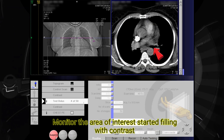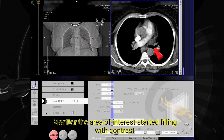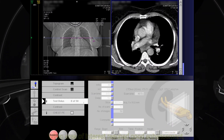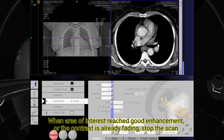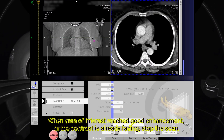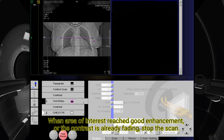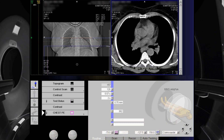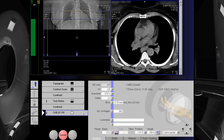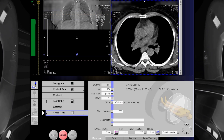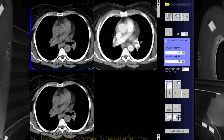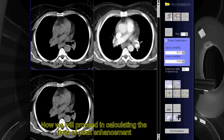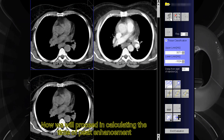Monitor the area of interest as it starts filling with contrast. When the area of interest reaches good enhancement, or the contrast is already fading, stop the scan. Now we will proceed in calculating the time of peak enhancement.